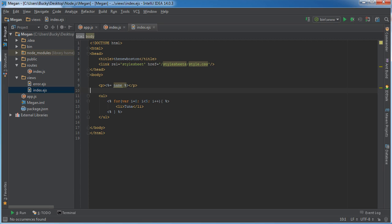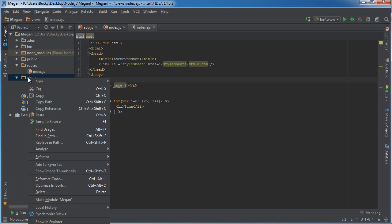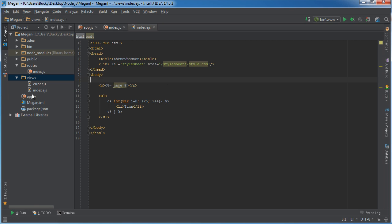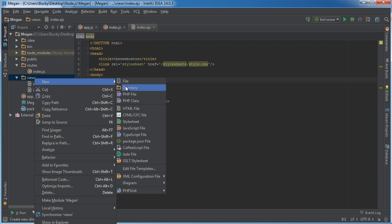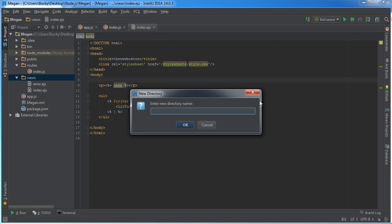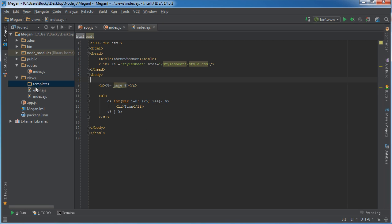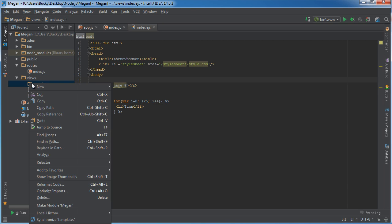I'll show you guys how to take care of that problem to where you only have to worry about it in one location. These are the files that we're going to be adding. The first thing we're going to do is right-click views and add a new directory, and I'm just going to call this templates.